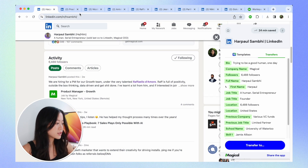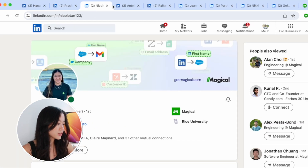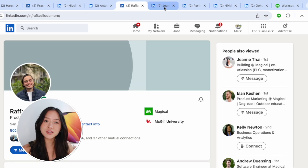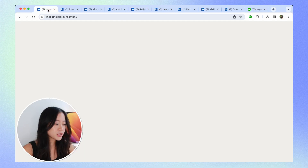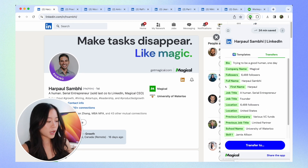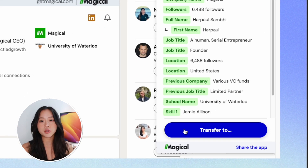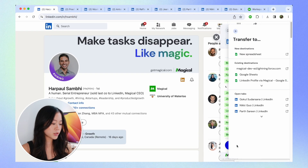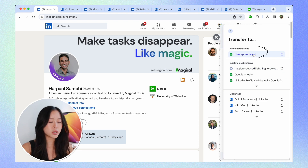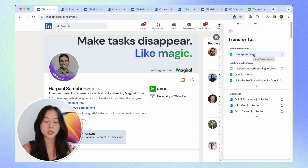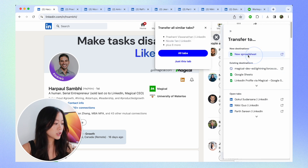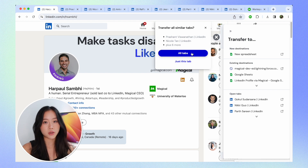Looking at all these other tabs I have open, there are just so many and it would take so long to copy and paste. So what we're going to do is go back to the first tab, hit Magical again, and we're going to hit this big blue button at the bottom — transfer to. We'll just transfer it to a new spreadsheet, select transfer all tabs, and boom, there you have it.